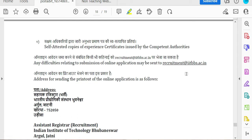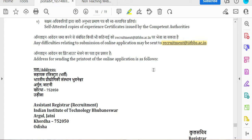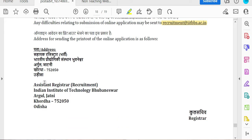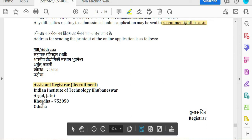If you have any doubts, you can contact recruit.iitbbs.ac.in. IIT Institute of Technology, Arwal, Jantikodhara, Odisha. This is the announcement.